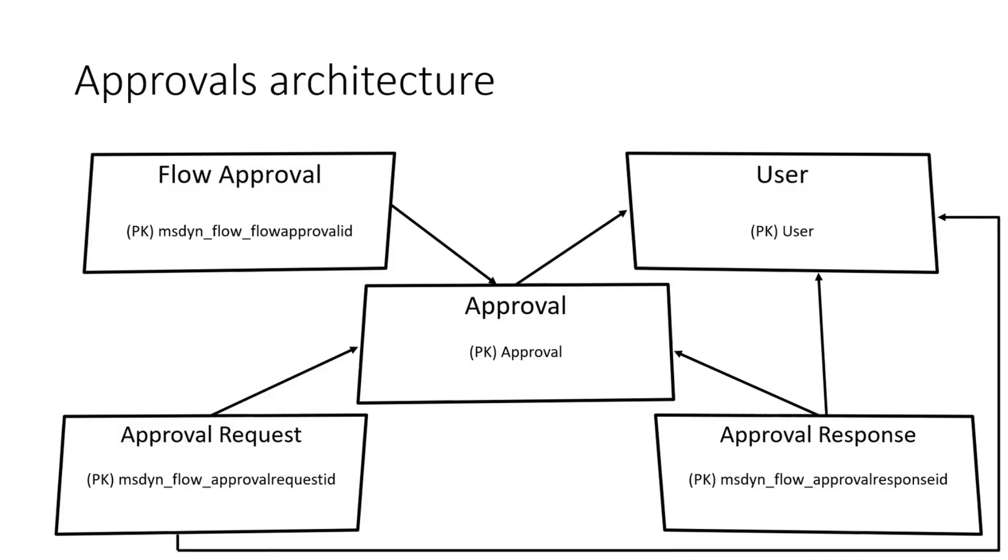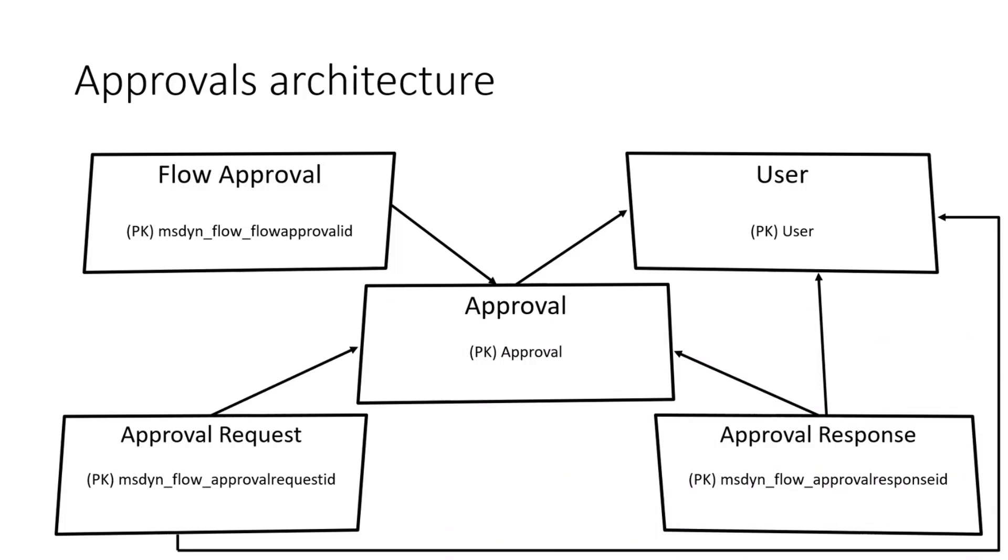There are a couple of tables which are taking part in the approvals. I want to show you some scenarios that you cannot simply achieve by using the out-of-box functionalities. First of all, there is the main table that is called Approval, which is storing like a header of the approval. So the information by the title, description, who has created it. And after the approval is completed, what was the outcome?